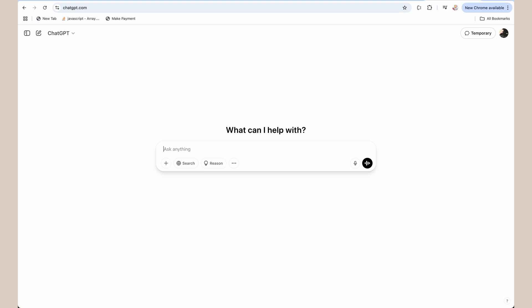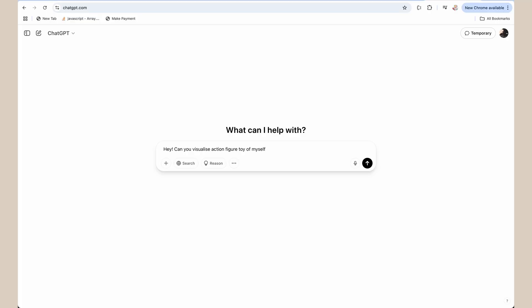So let's write the prompt: 'Hey, can you visualize action figure toy of myself.' This is important guys — mentioning 'myself' basically lets ChatGPT know that you are generating your own image and you're not using any copyright or public images. So: 'Can you visualize the action figure toy of myself.'